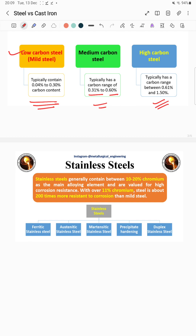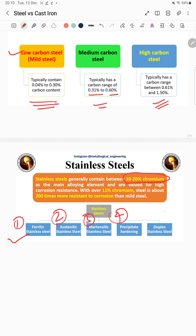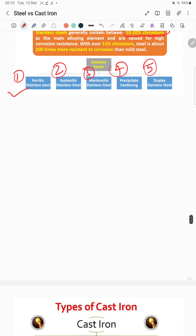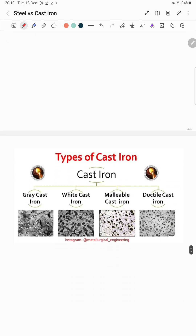Stainless steel generally contains 10% to 20% chromium as the main alloying element, because it increases the corrosion resistance of the steel. Stainless steel is categorized into five types: ferritic, austenitic, martensitic, precipitation hardening, and duplex stainless steel.